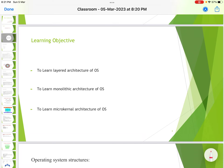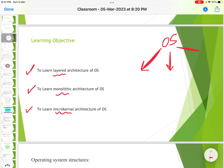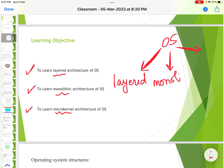The learning objectives are to understand the layered architecture, monolithic architecture, and microkernel architecture of the operating system. The operating system has three architectures: layered architecture, monolithic architecture, and microkernel architecture.